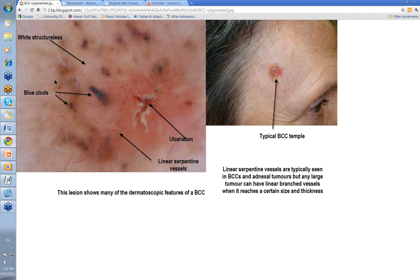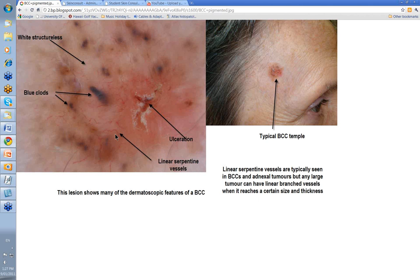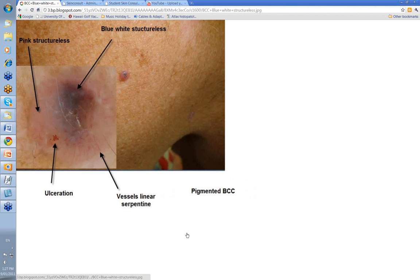Do we also have brown structureless peripheral? Not a lot here — there's a background area that may come up as brown structureless peripheral, but we'll show that a bit later. This image shows many of the dermatoscopic features of BCCs. Note the linear serpentine vessels typically seen in BCCs and adnexal tumours, though any large tumour can have linear branched vessels at a certain size. In BCCs, these vessels are usually quite sharply focused — background linear vessels in skin are usually out of focus as part of the dermal plexus.